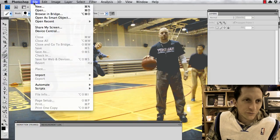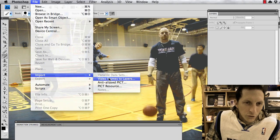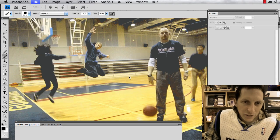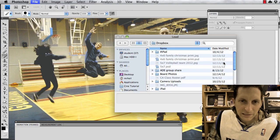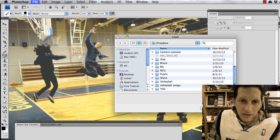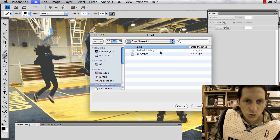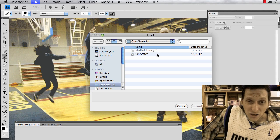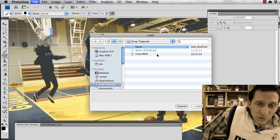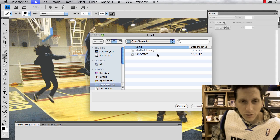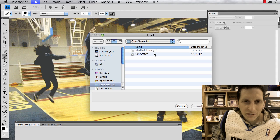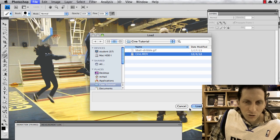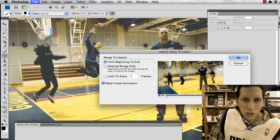Go to File, Import Video Frames to Layers, and find and select the file that you want to use. If the file is grayed out, that means you cannot import that kind of file. You'll have to convert it with Handbrake or import it into iMovie and export it using QuickTime to get an MOV file or a compliant format.